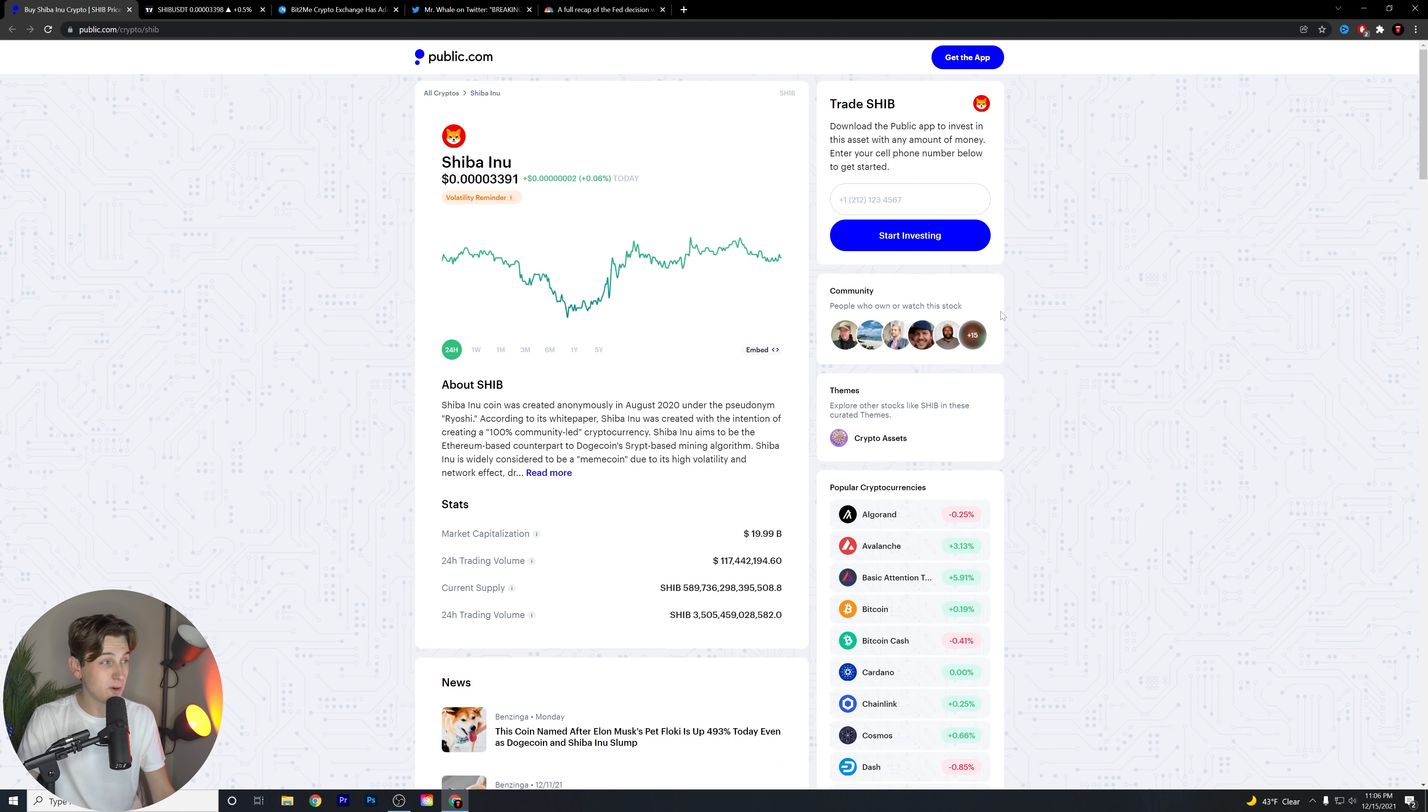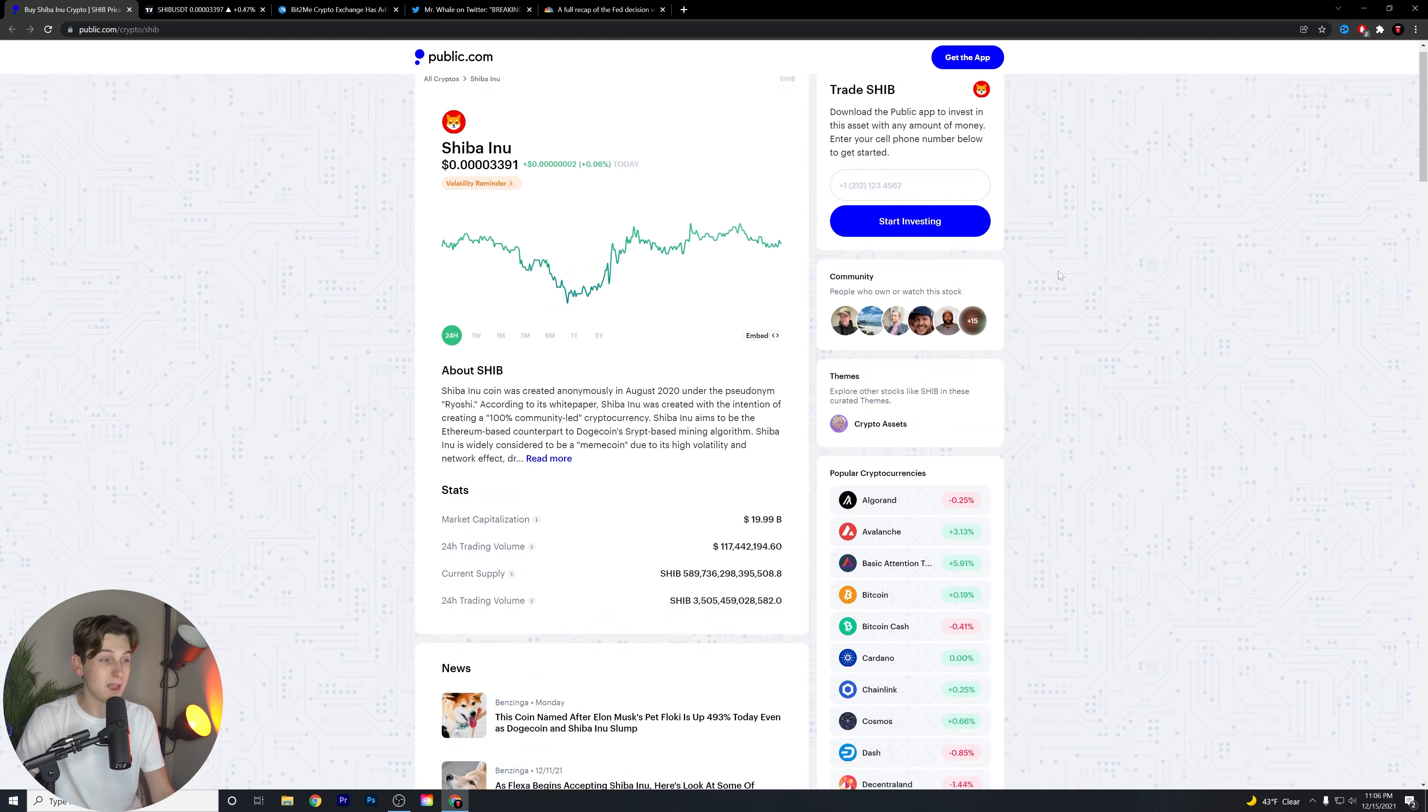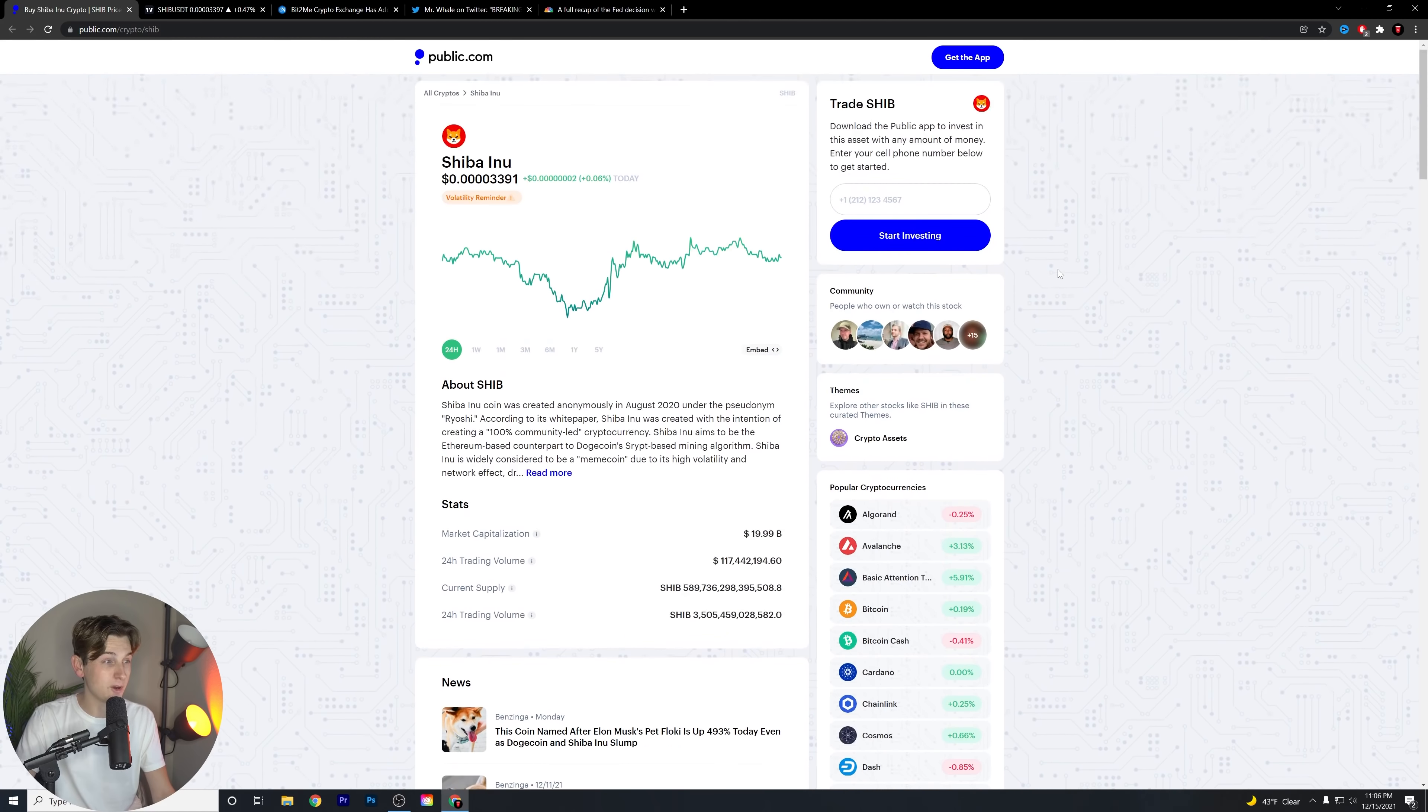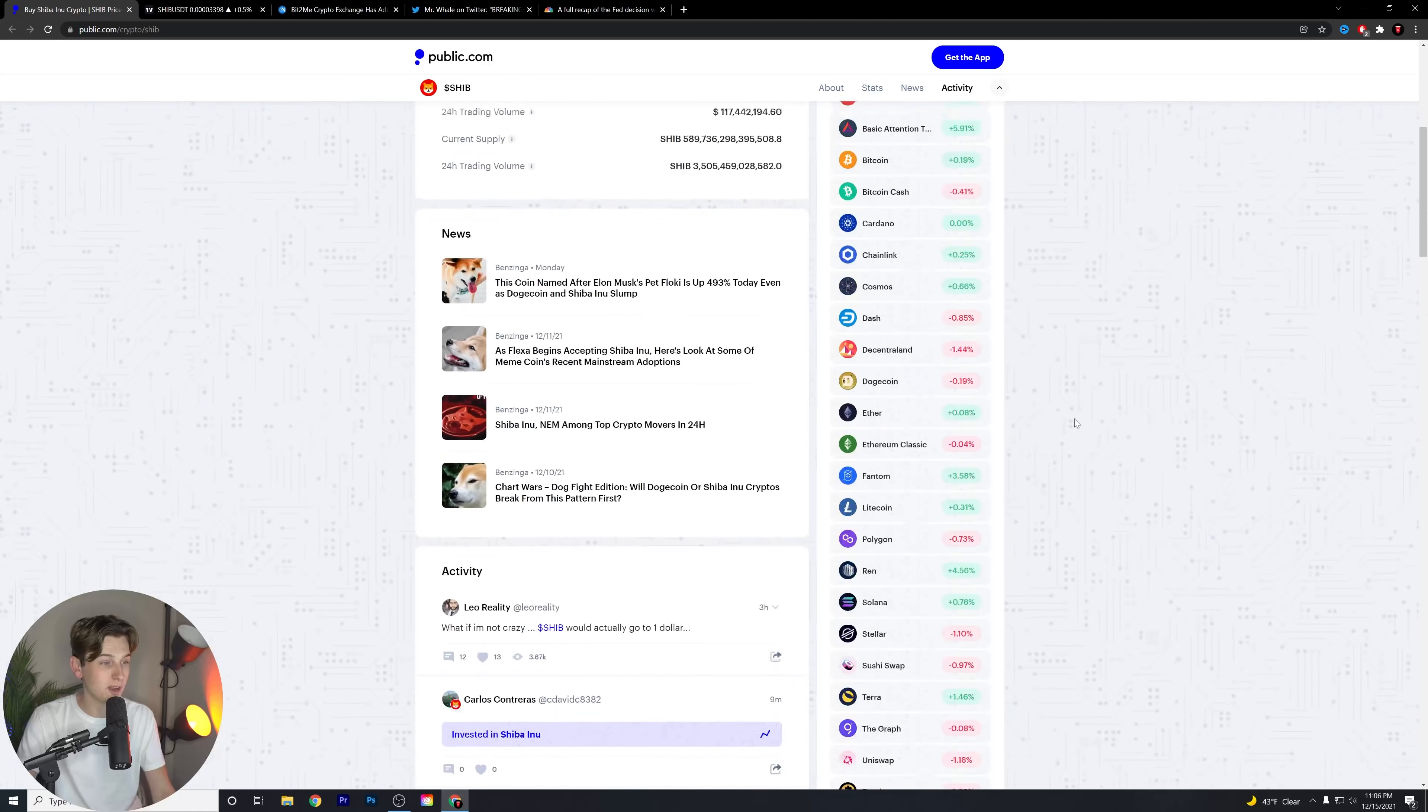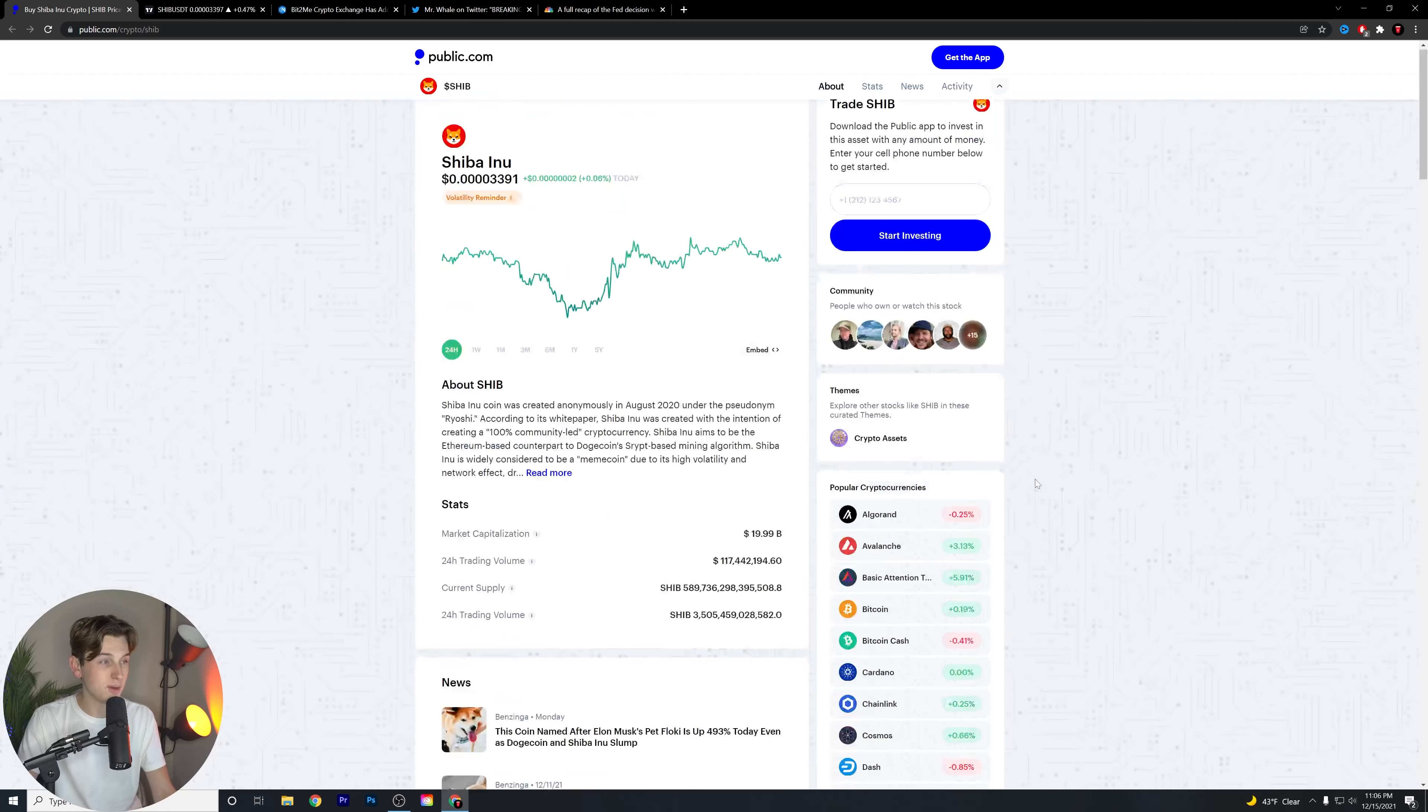So we are up just about 0.06% here over the last 24 hours. Nothing crazy here. Had a nice bounce back after a mostly red day that we were experiencing in the overall cryptocurrency market and in Shiba Inu as a whole.